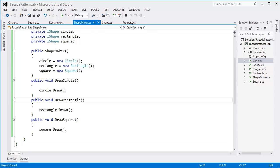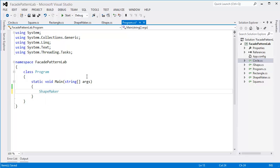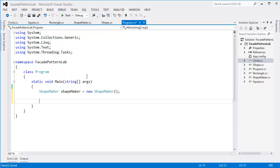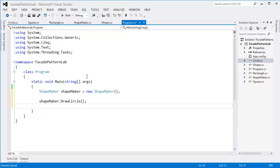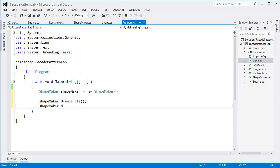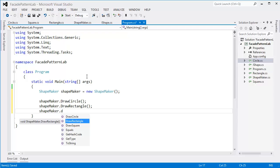All right, now go to the main class. Let's say ShapeMaker, new ShapeMaker. So shapeMaker.DrawCircle, shapeMaker.DrawRectangle, then shapeMaker.DrawSquare.